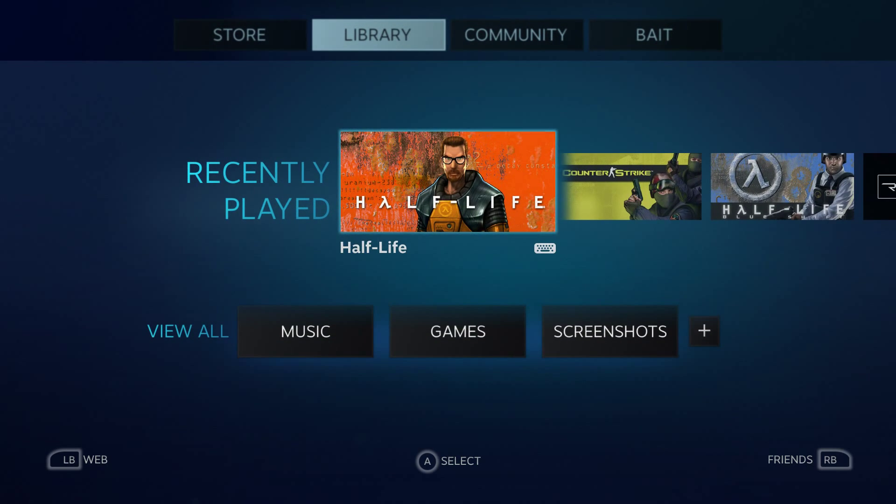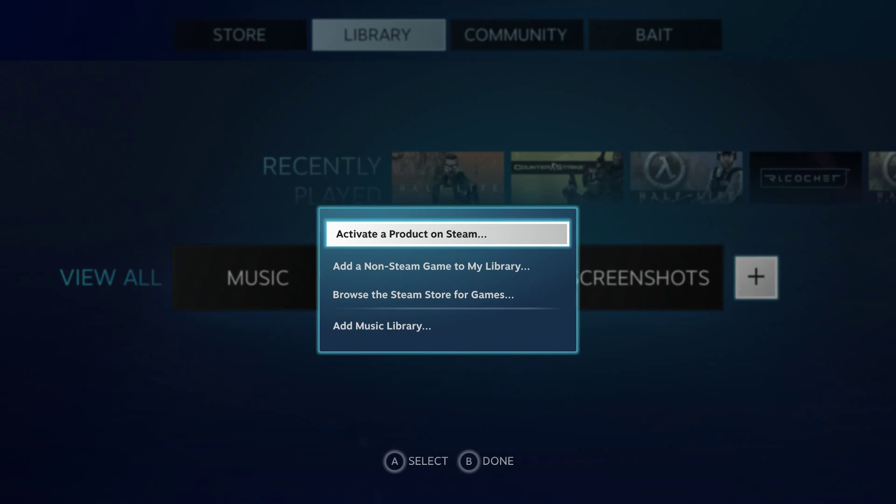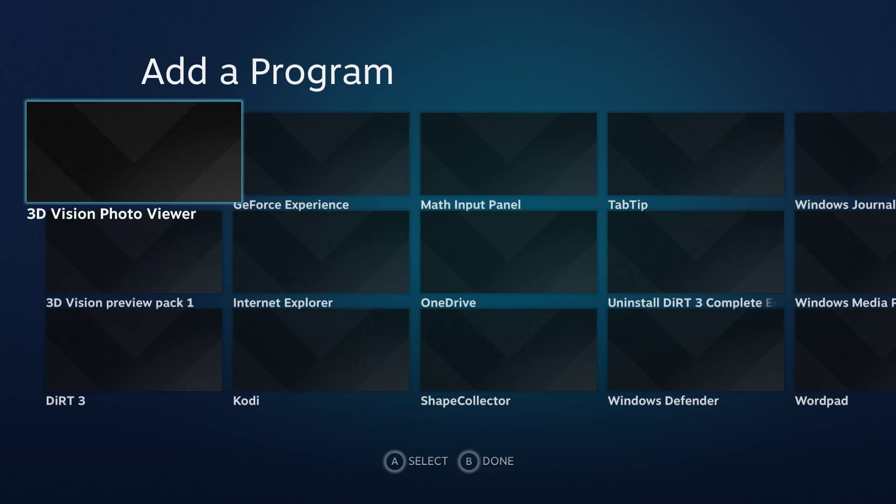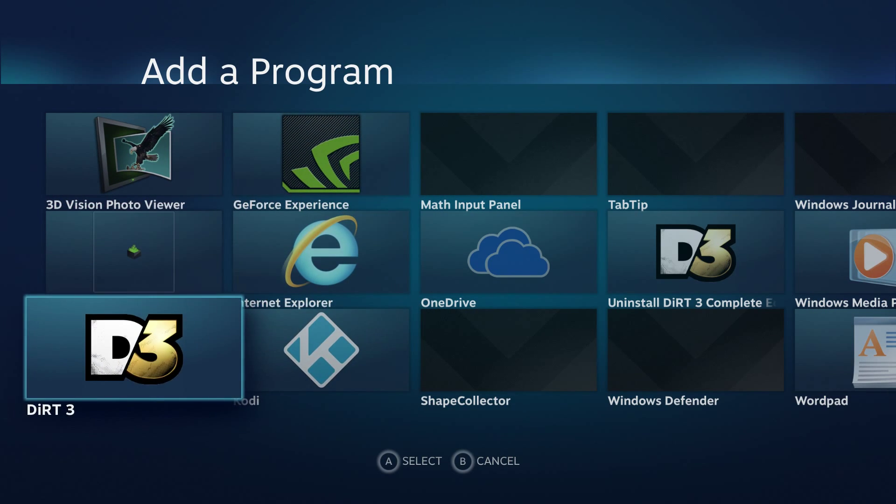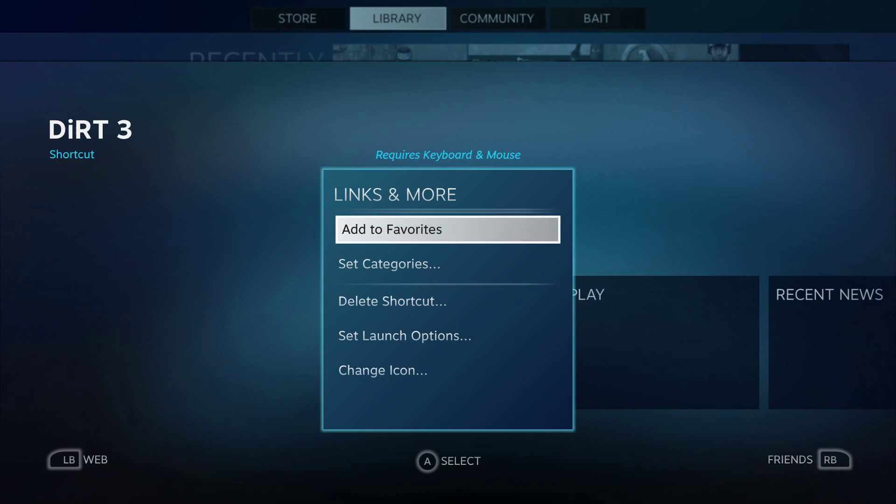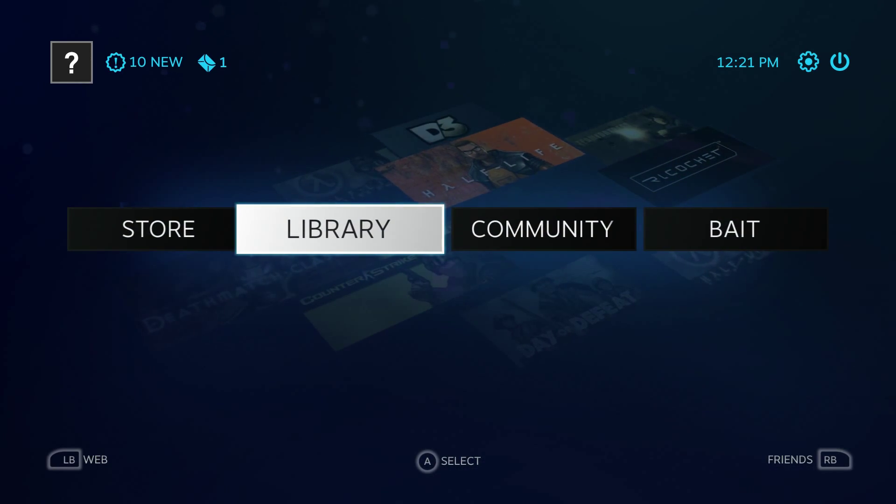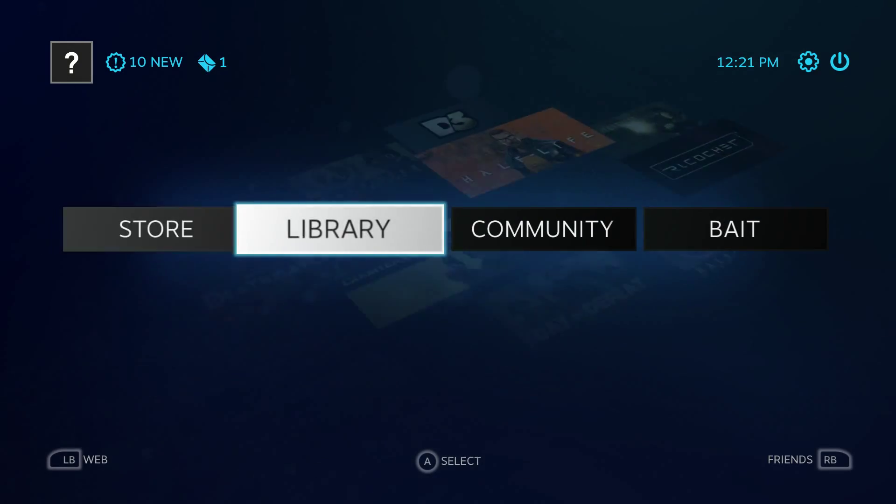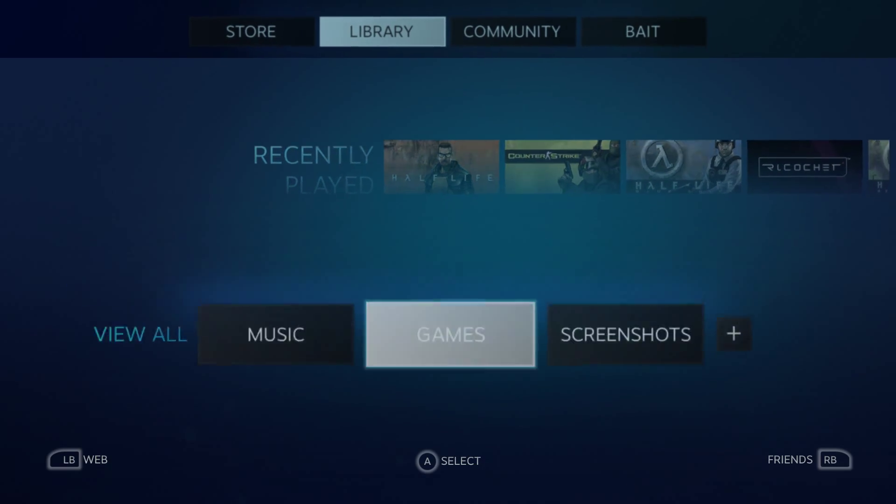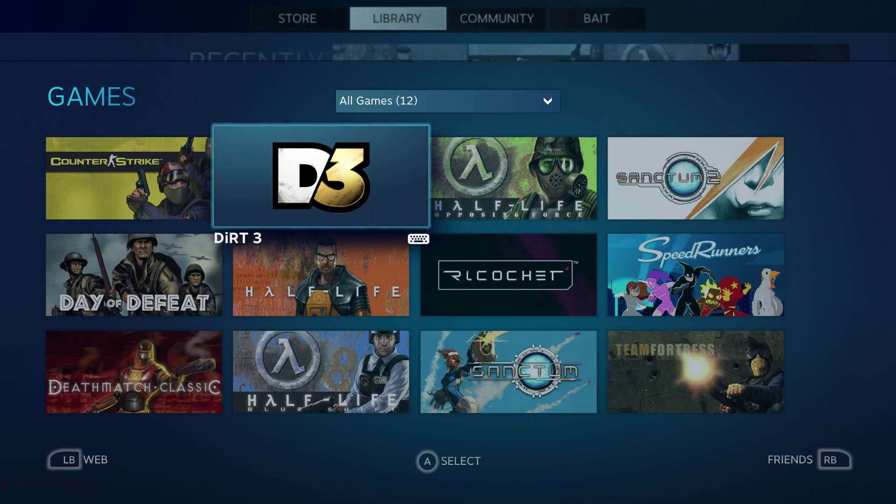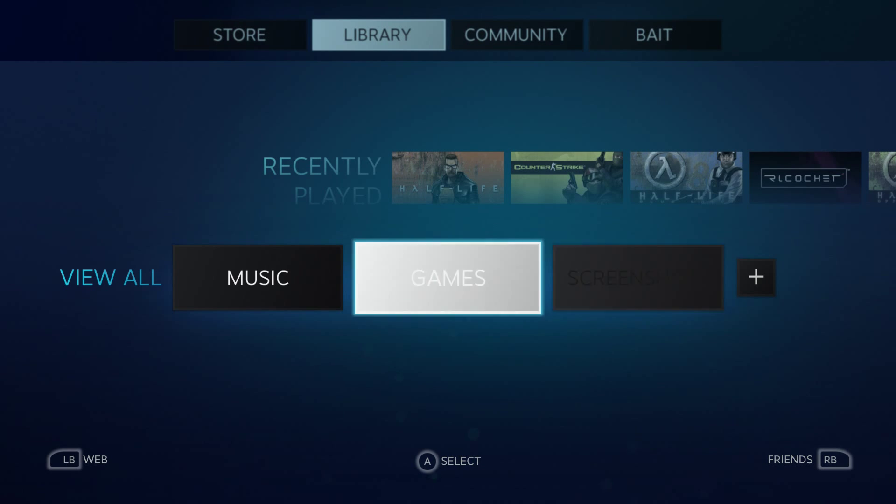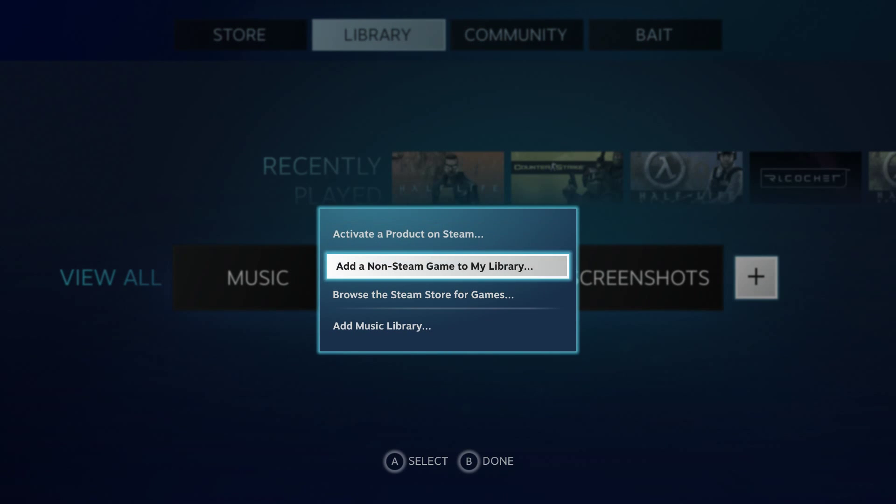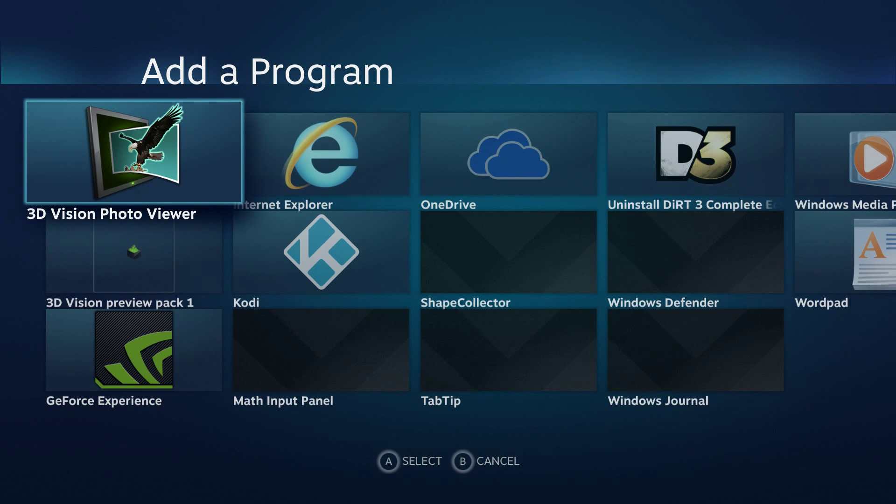Now that we're in Steam big picture using a gamepad, we can go over to our library and add an app. I'm going to add Dirt 3 since that's the only game I actually have installed on this machine. I'm also going to add Kodi to the big picture dashboard here.